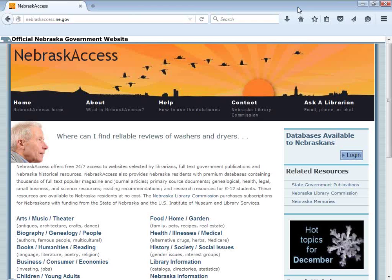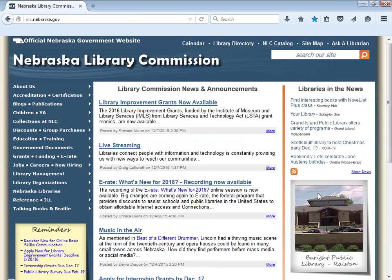I want to talk about the Nebraska Access website as it exists today and why it exists in this format. Initially, when we first started purchasing statewide databases, we had a page on the main Nebraska Library Commission state agency website that linked to all the databases. I'm going to click on this link to jump back to the Nebraska Library Commission website. Back in 1998, the Nebraska Library Commission website looked a lot different than this.